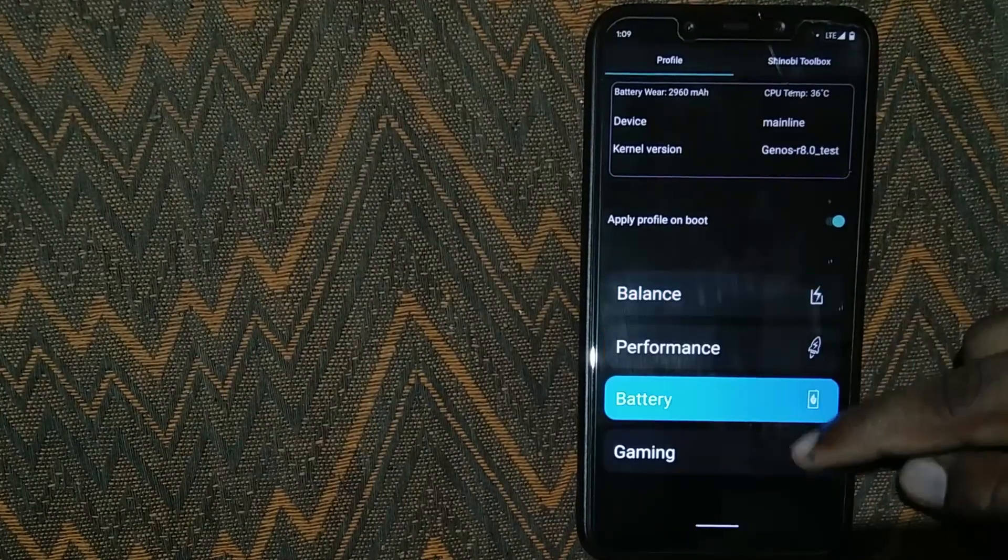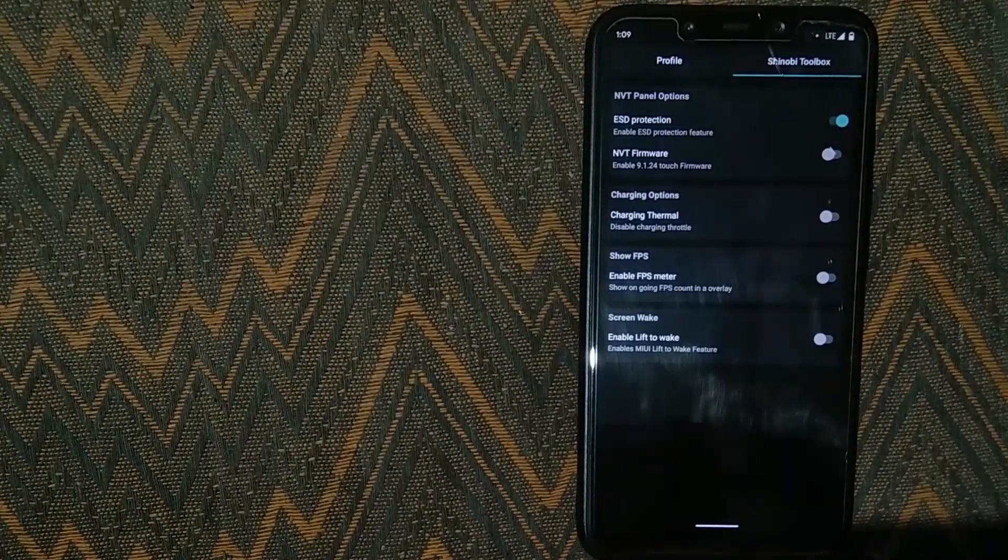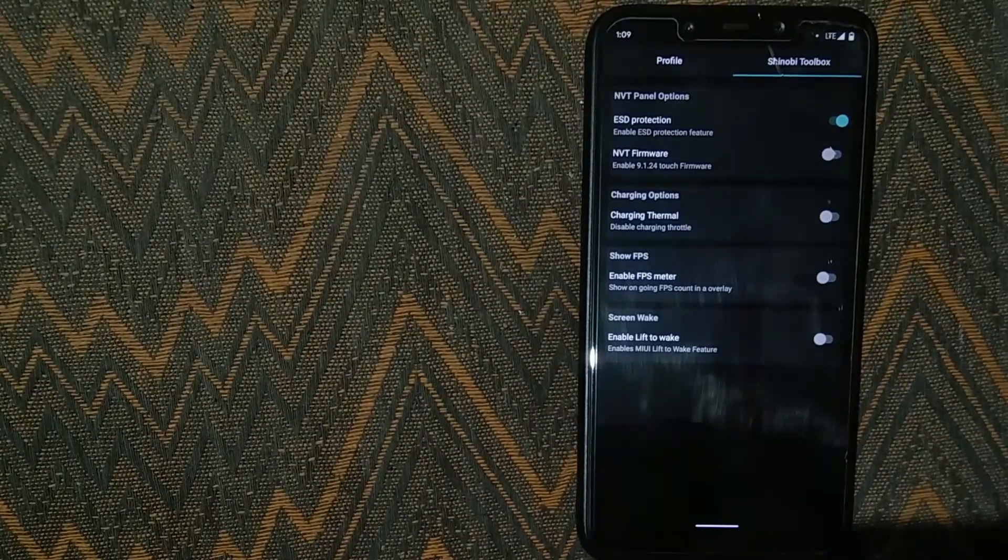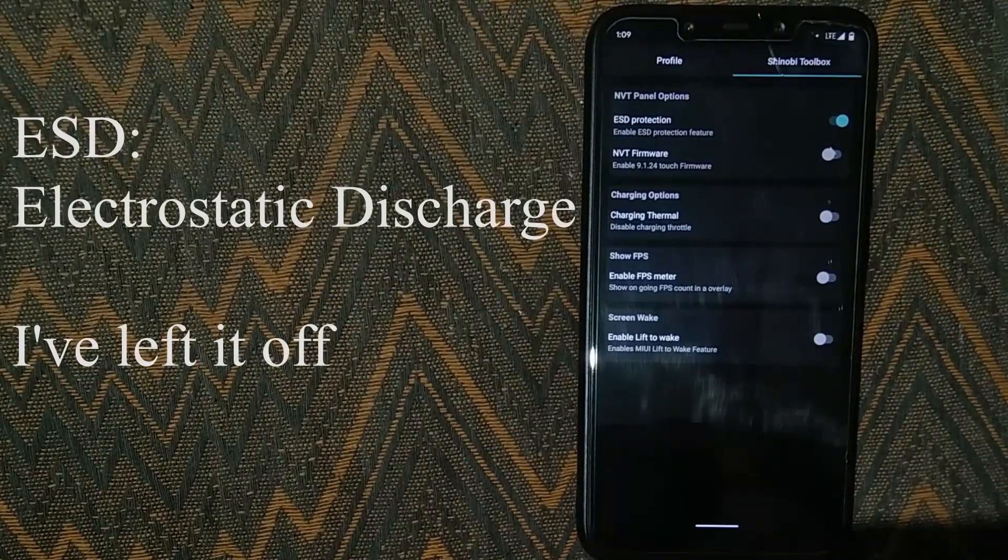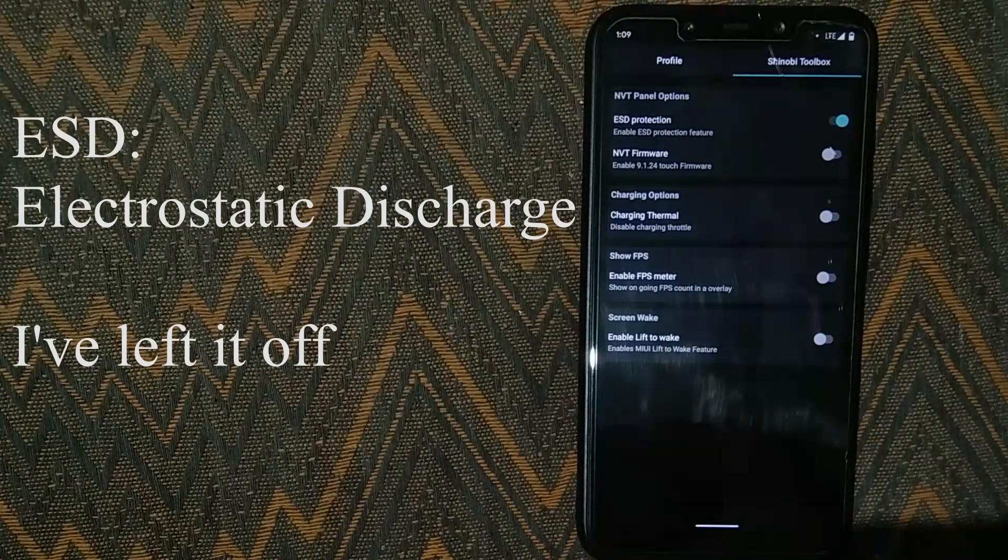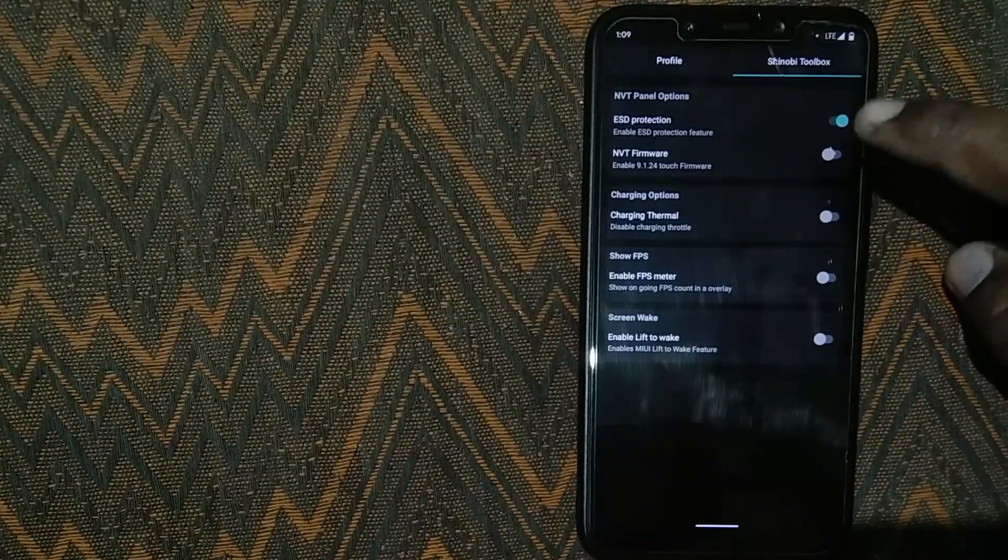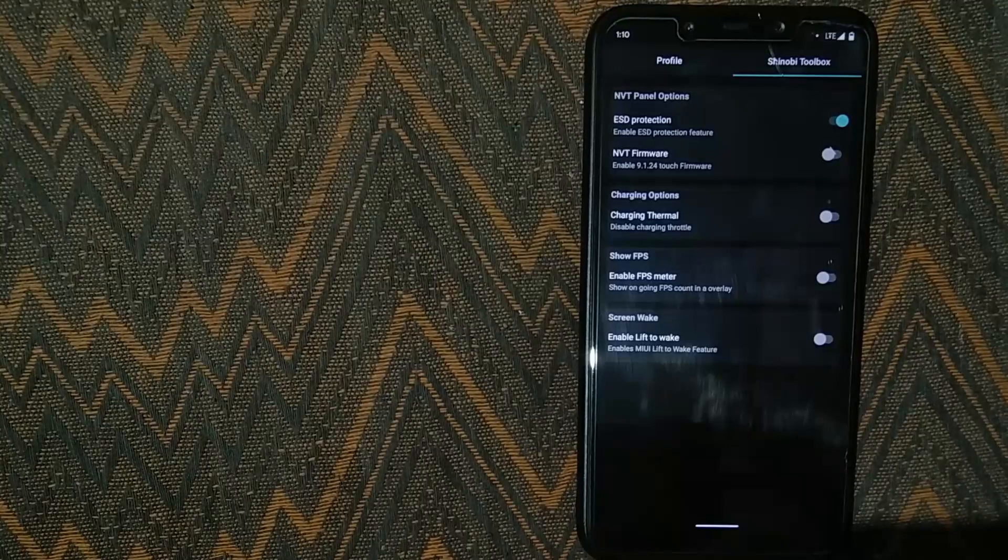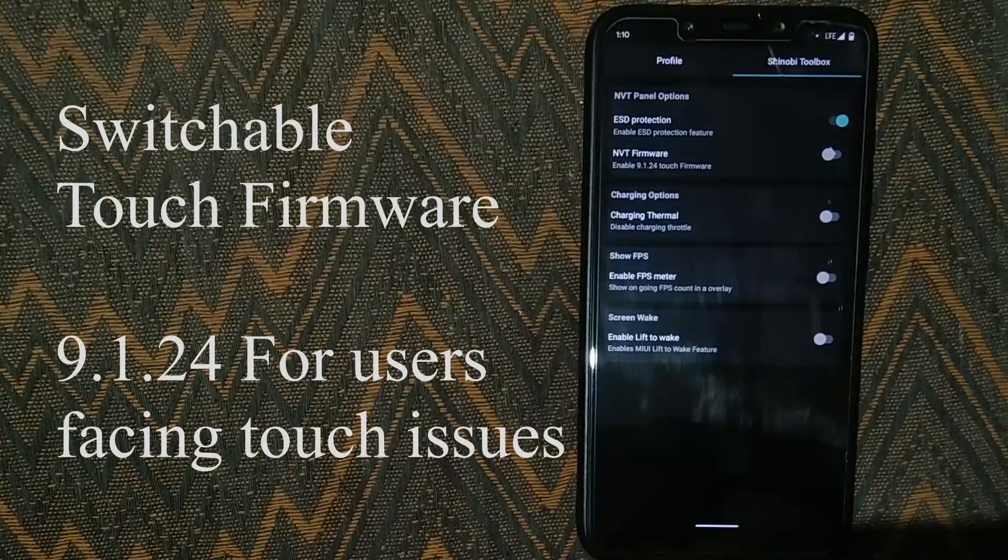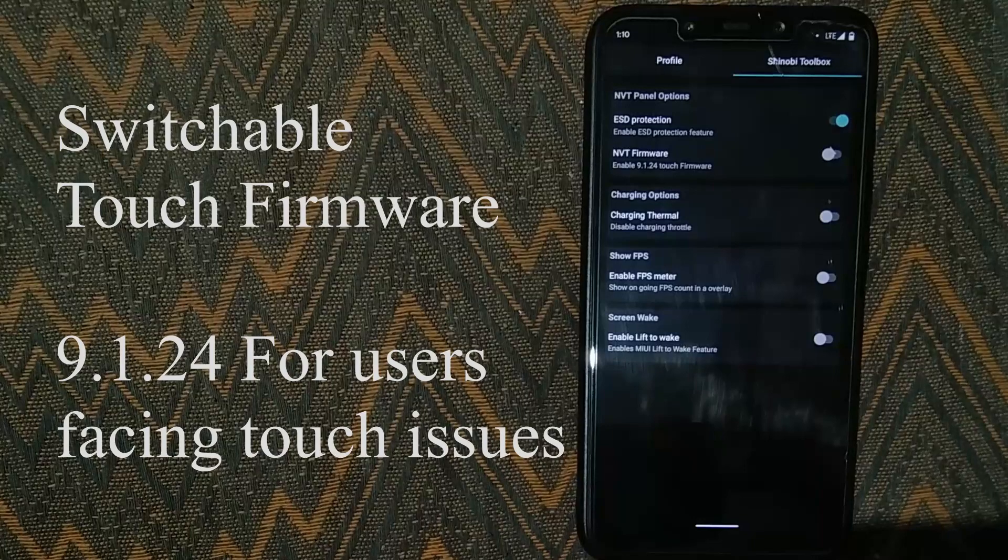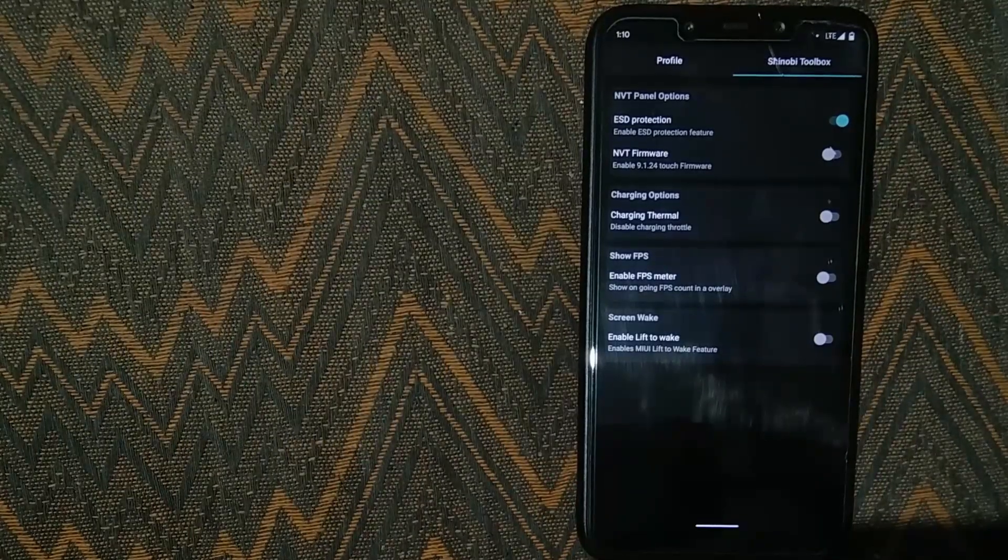Below that is a profile switcher. This is where it gets really interesting. There is a tab on the right with some extra options. ESD protection stands for electrostatic discharge. I have noticed no difference in touch performance myself so I have left it on the default option. There is also an option to enable different touch drivers if you are facing touch issues. Luckily I don't have such issues so I have not enabled it.